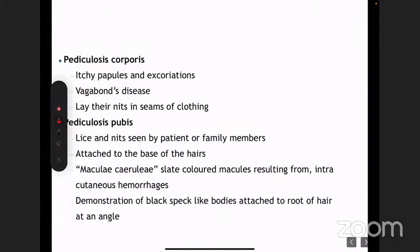Pediculosis corporis is associated with the term vagabond's disease — though that is a very derogatory term which is not supposed to be used anymore. It usually happens in extremely unhygienic and unsanitary conditions. You have to suspect body lice in such scenarios.